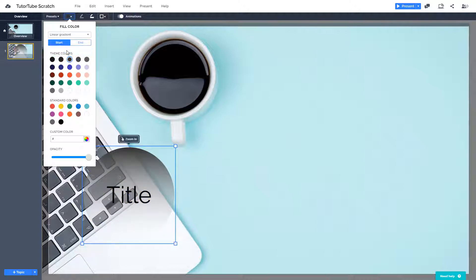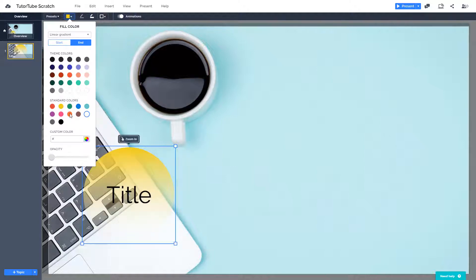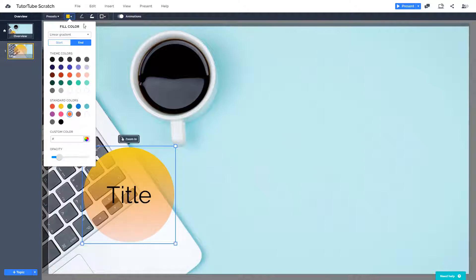I can also go for linear gradient. So you can choose the start and end. So you can choose a starting color and you can choose an ending color right here. So even the opacity is adjustable. So that's the linear gradient as well.